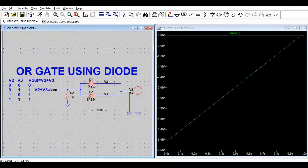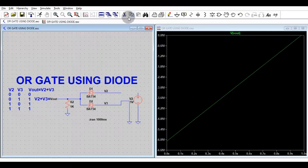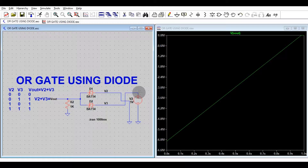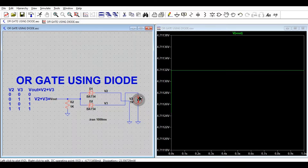In the second case, V2 is 0 and V3 is 1. We connect V2 to 0 volts and V3 to 5 volts, so the output should be high. Running the simulation, you can see the output is 4.7 volts — very close to 5 volts. The small drop from 5 V is due to the diode forward voltage drop.